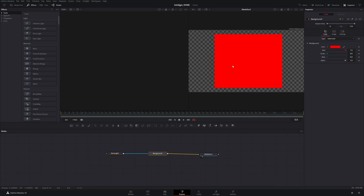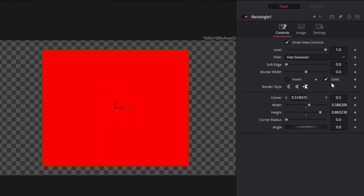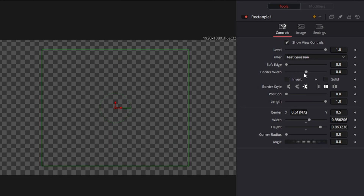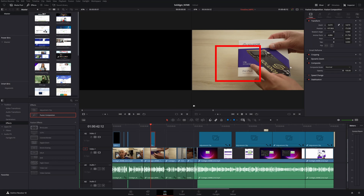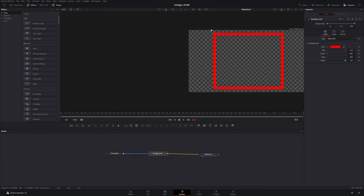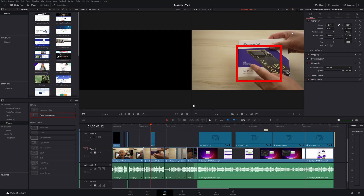Now beyond just creating the shape with a solid color, there are other things you can do. Say for example you wanted this to be a border and not have the entire shape as solid. You would go to the shape itself, and there are some other options. Right now the default is solid. If you uncheck that, it's going to not be solid anymore. There's also a border width — you can increase that. And there you go, we now have a border around our shape.